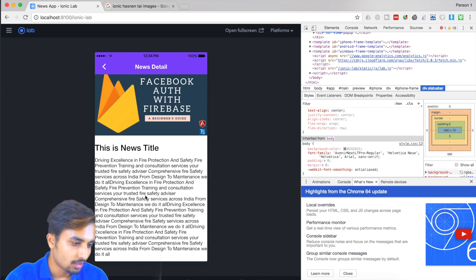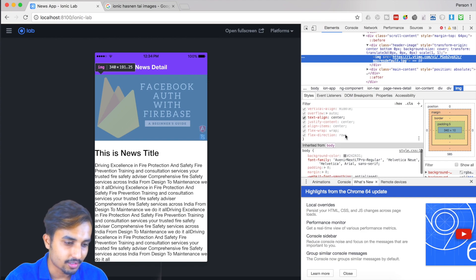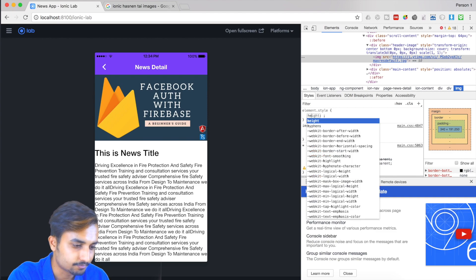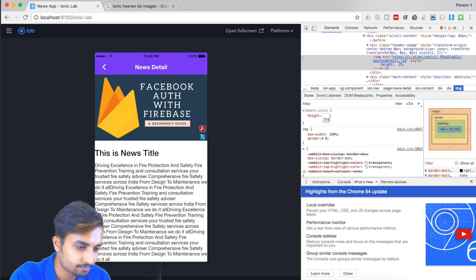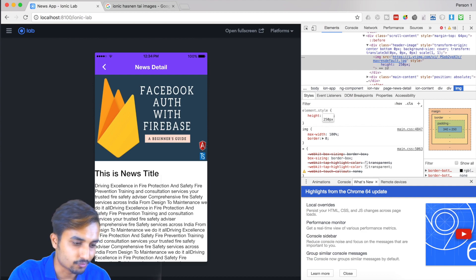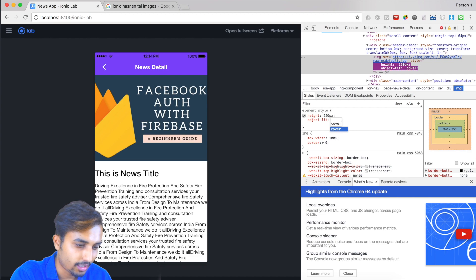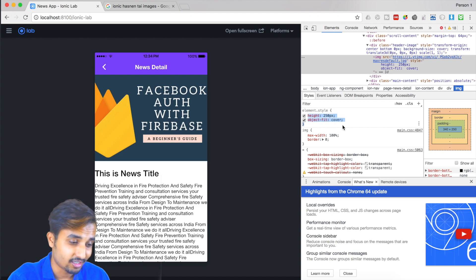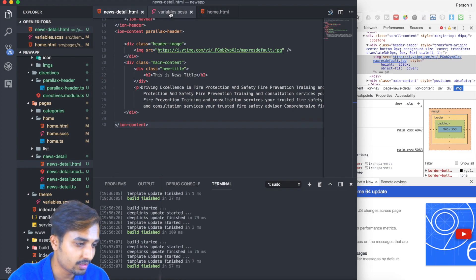Now we're going to design our page by inspecting the image. We'll give the image a style directly - a height of 250 pixels. We also need to make it 'object-fit: cover'. Then we'll copy that and paste it directly into our SCSS file targeting our image.